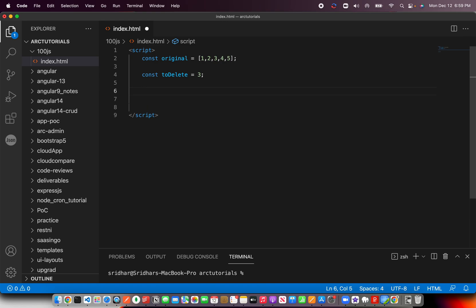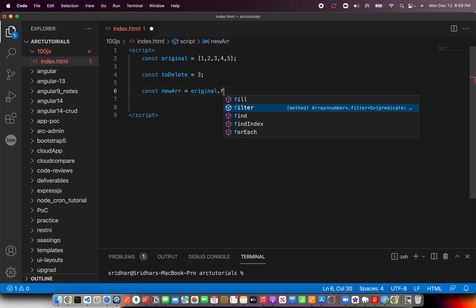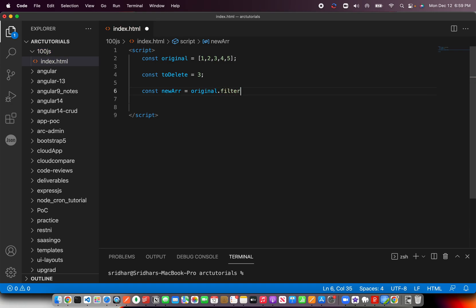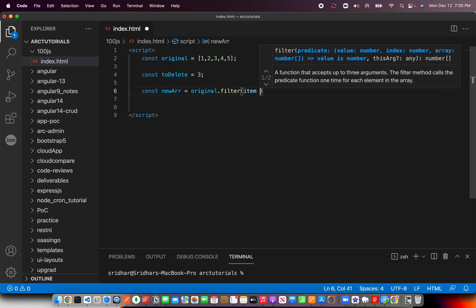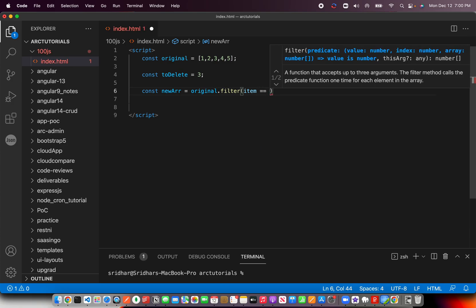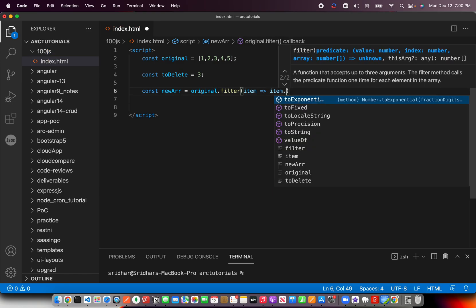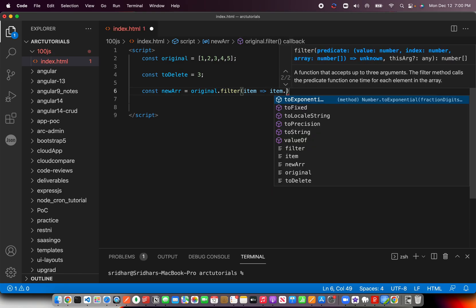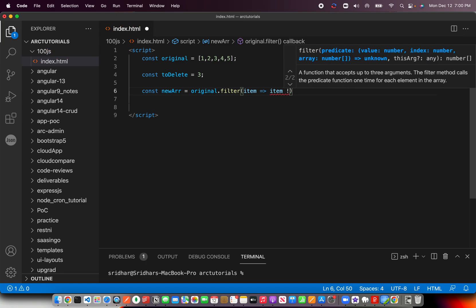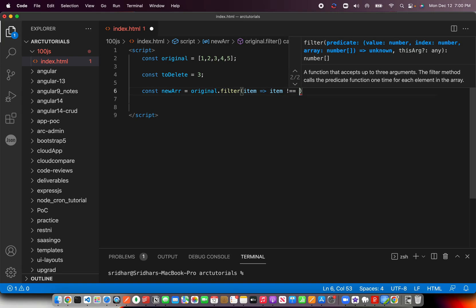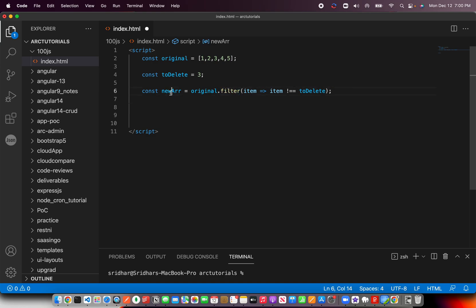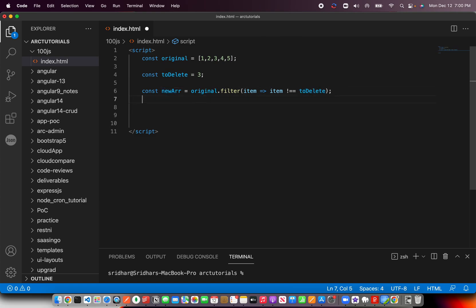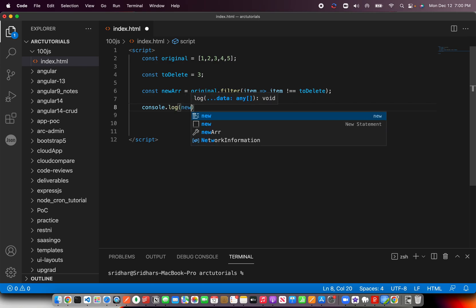So for that, the simplest logic that you can do is constant array equal to original dot filter. Now this is where a filter would come. So you will use filter and then you would just filter through the values and just check if the values match. So here I'm going to say if this particular item is not equal to and to compare with to delete. I think that should do the trick. So here we are filtering and returning an array if that is not equal to to delete. That means it will return you all the other values. So simplest way I think.